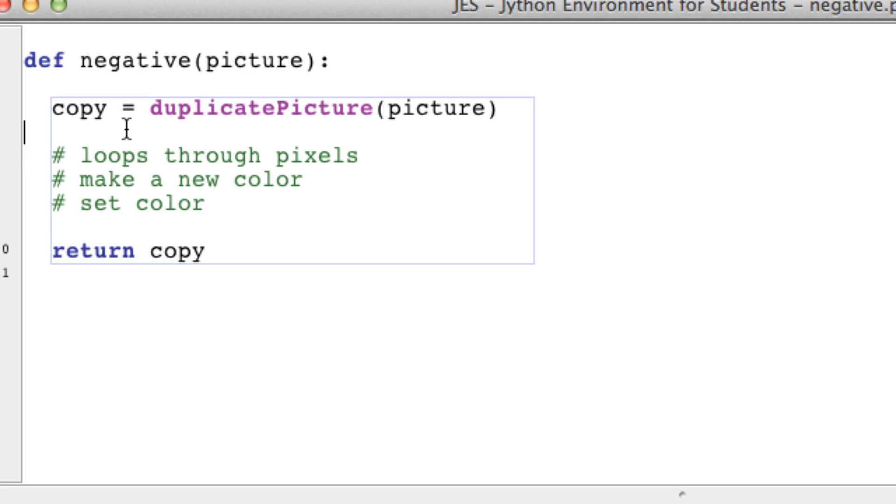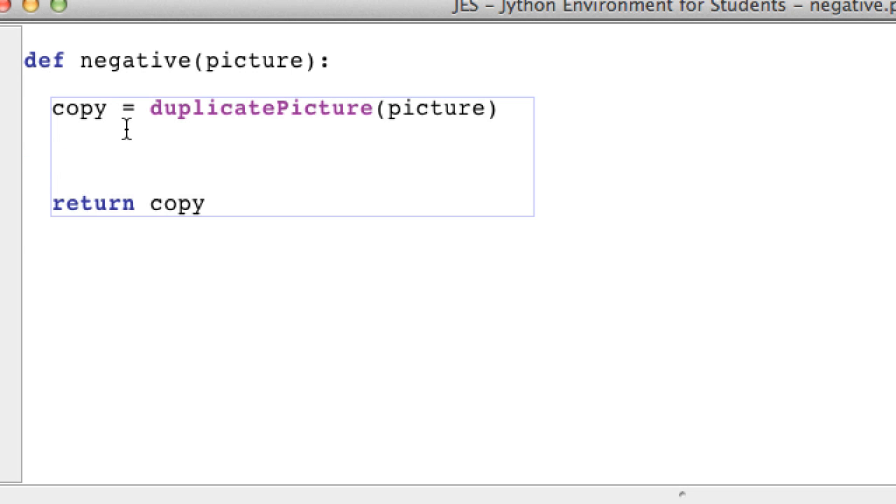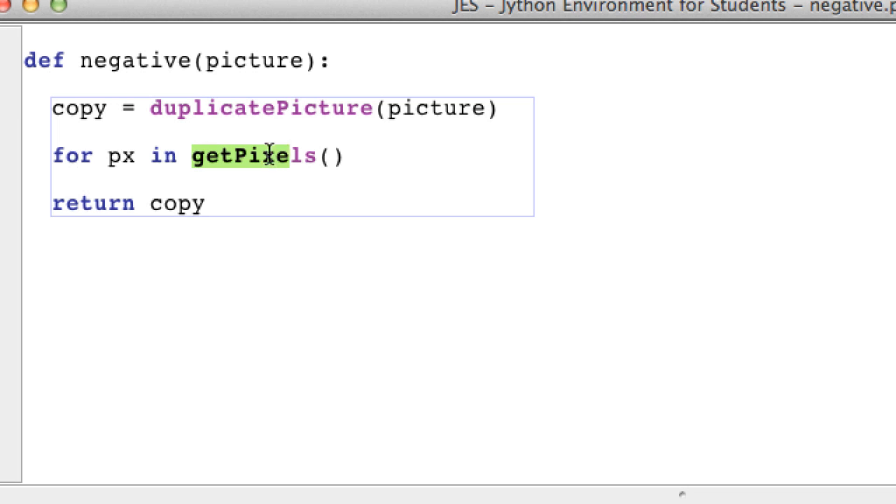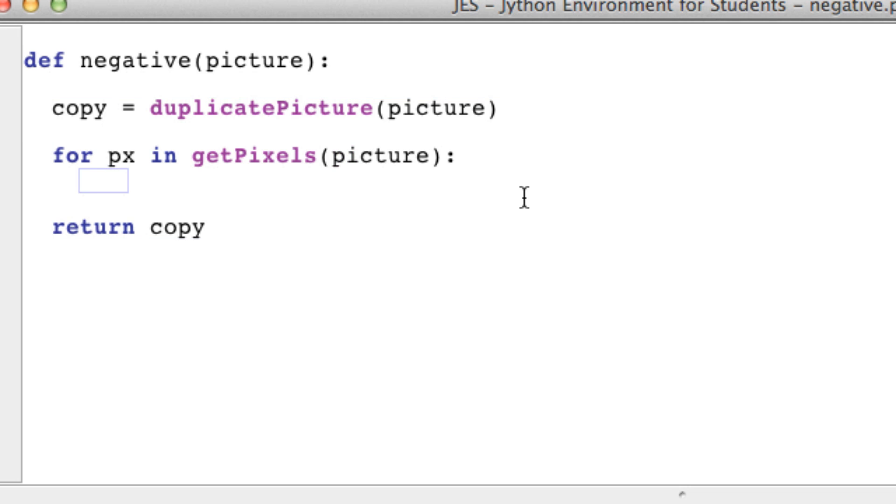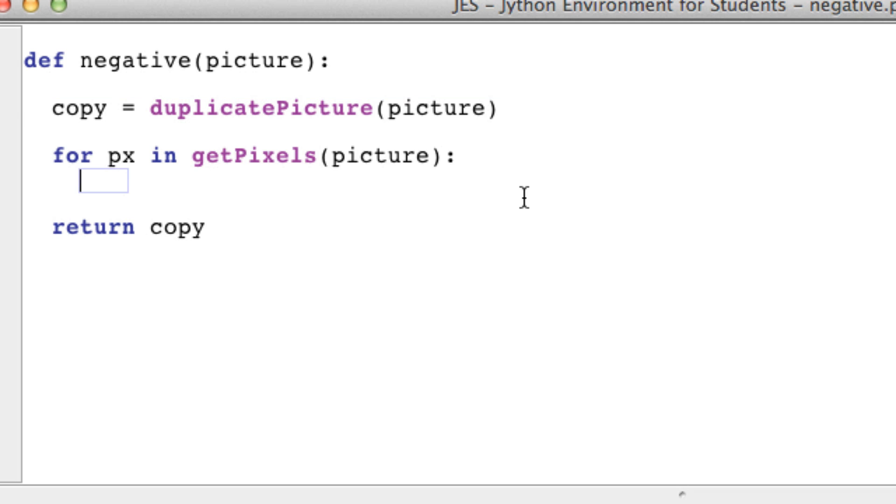I already know the rest off the top of my head. So for pixel in getPixels, and make sure this is not capitalized. We're getting all the pixels of an image - which image? This picture image, so picture. What's odd about JES is that the tabs are actually just two spaces instead of four, so I might need to get used to that. But if you just press tab like I always do, it just arranges it for you. Now we're at making the new color step.